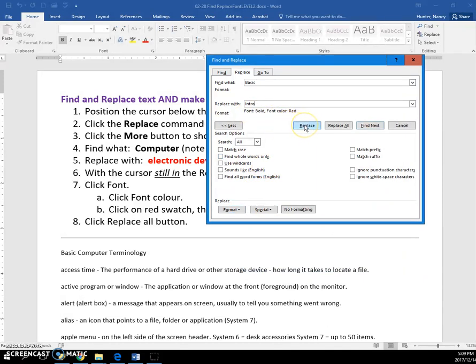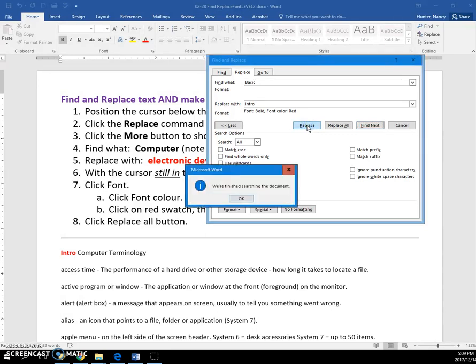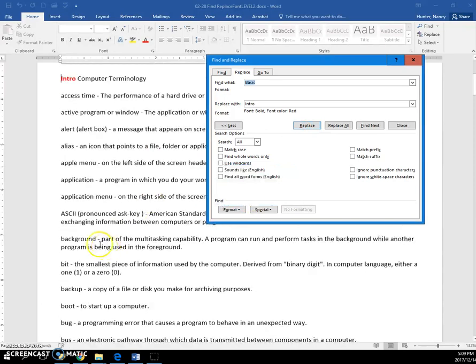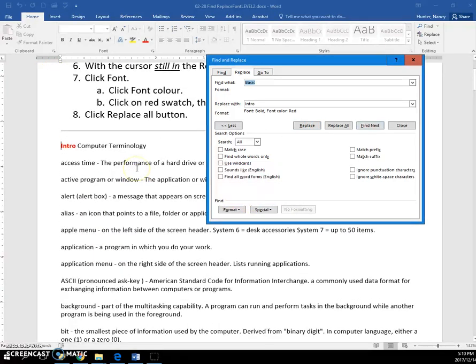When you click the Replace button—I could do Replace All, but I'm just going to do the first one. It highlights it in gray first. Then I click Replace again, and you can see that it turned red.